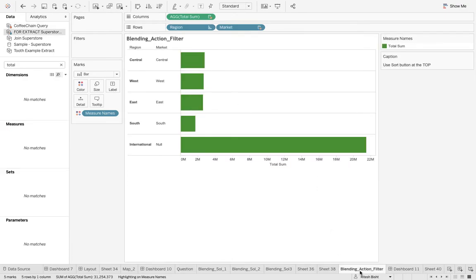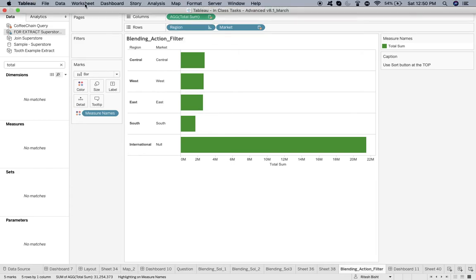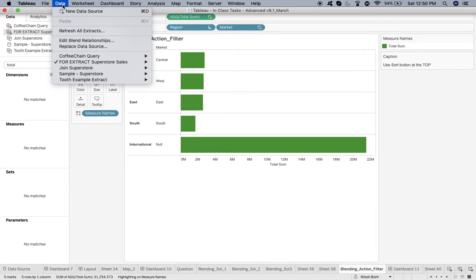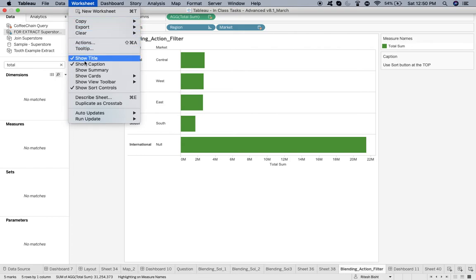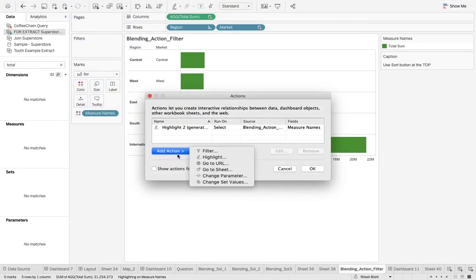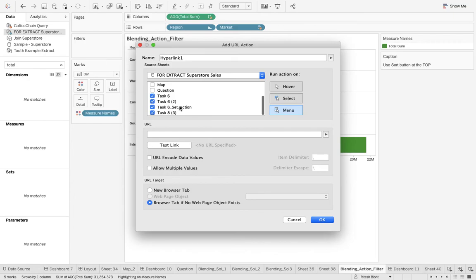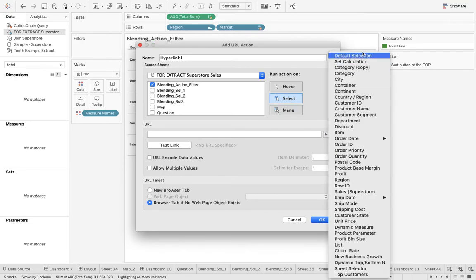Now there is one another issue with blending: the blending action filter. Again, the same data source. I have both the fields. In order to create this example, I'm just dragging both the fields over there. If I want to create a URL action... if you are new to URL action, I have videos on action as well that you can see. This is action, and I say, 'Okay, I want to add an action.' I say 'URL action.' My sheet is Blending Action Filter, so I don't want others. Select, and I say 'URL action.' If you see, you have all the different...